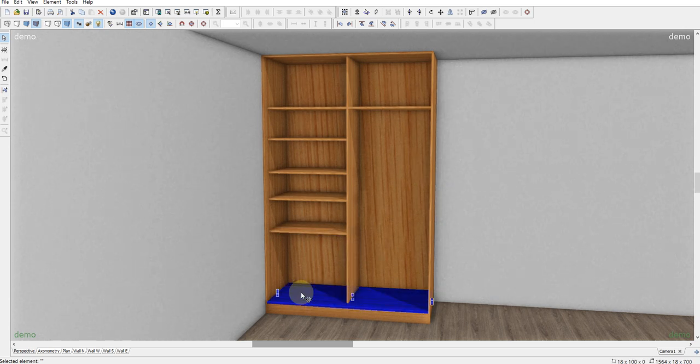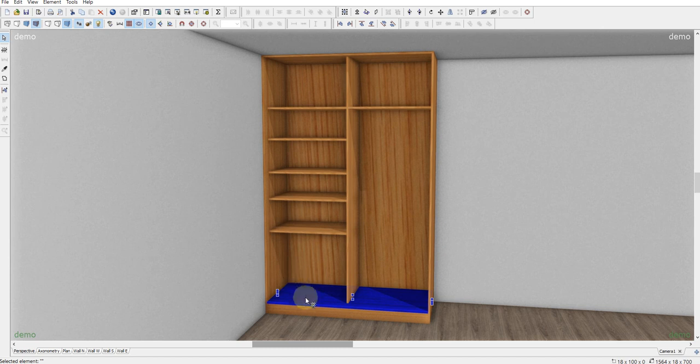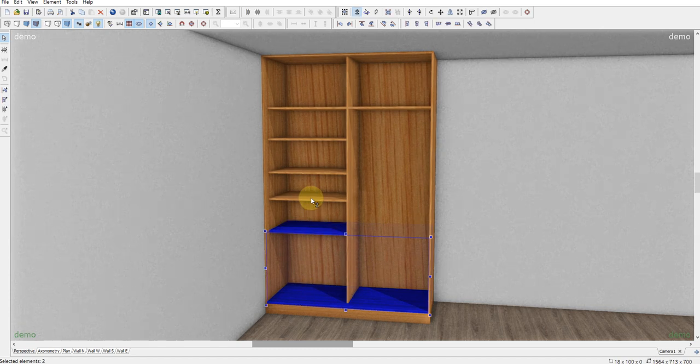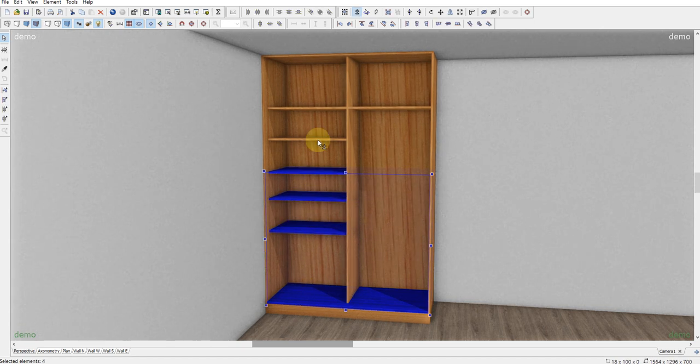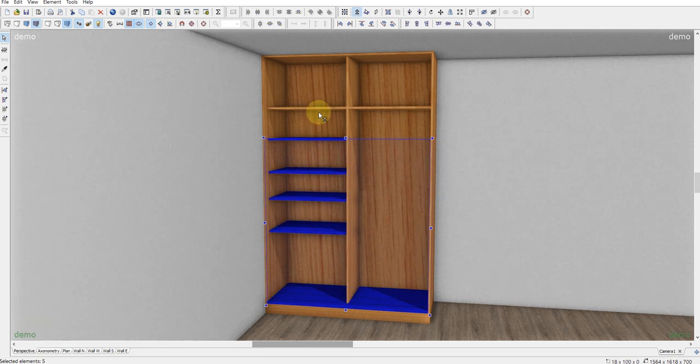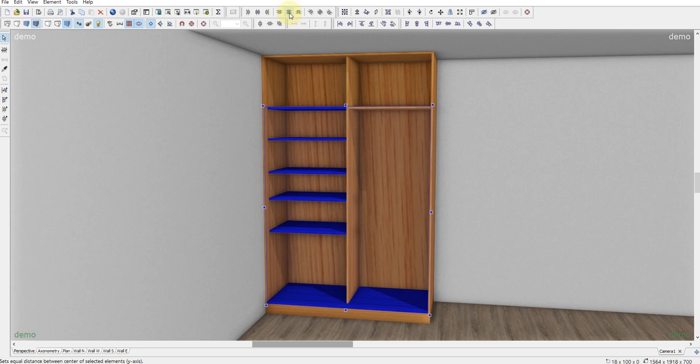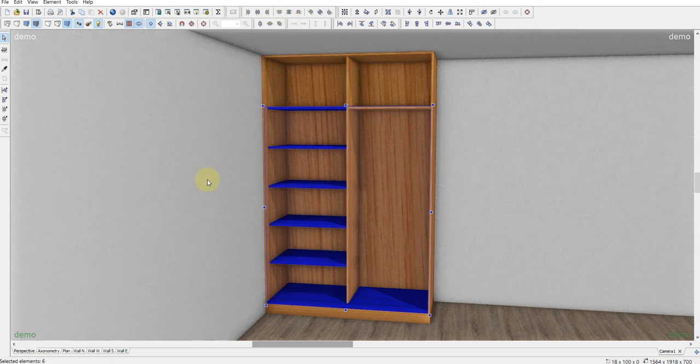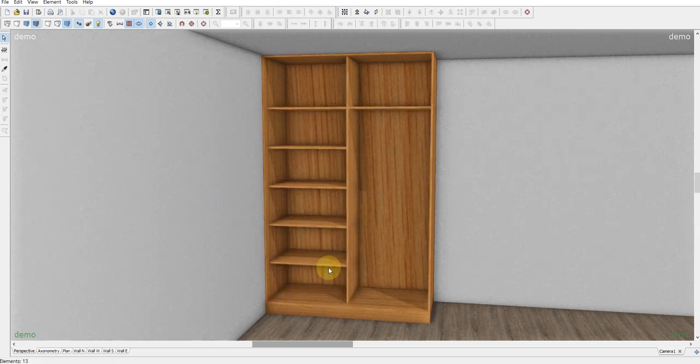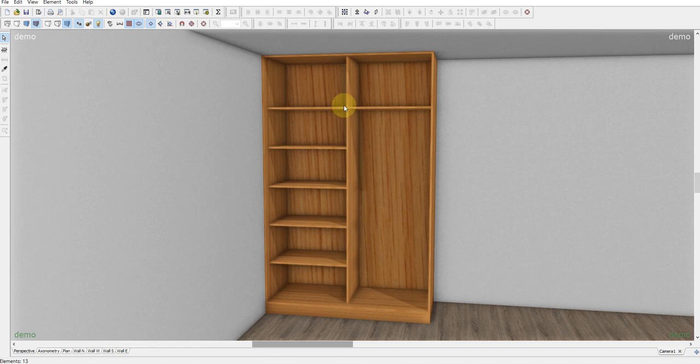Now we have to select all these elements. The bottom, the shelves and this shelf too. And now we're using the instrument distance centers Y axis. This is how you can easily put your shelves on the equal dimensions.